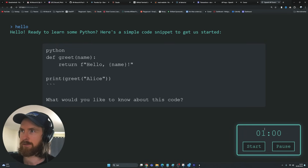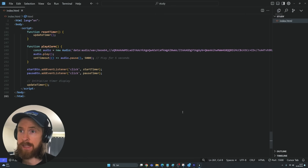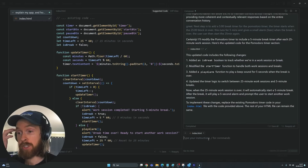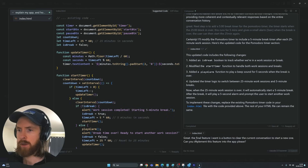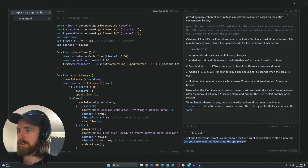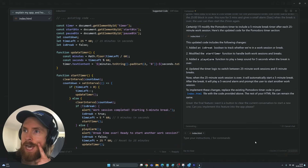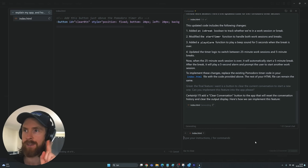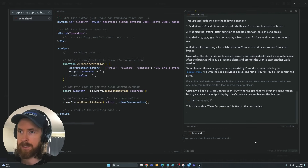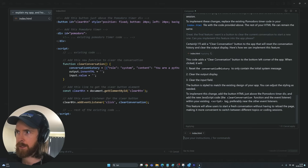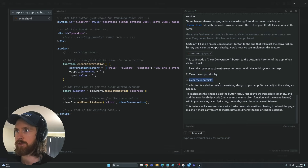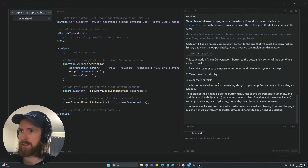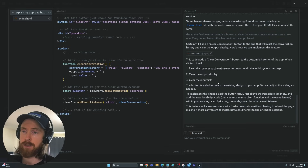The alarm was a bit underwhelming but that's fine — we can always add a new sound file if we wanted to. Now let's set it back to 25 minutes and add the clear conversation button — that's the last integration I want. Back to Composer, new instruction: 'The final feature I want is a button to clear the current conversation to start a new one. Please implement this feature into the app.' Just enter that and hopefully we get a simple UI button. You can see we'll reset the conversation history, clear the output display, and clear the input field — that's exactly what I want.